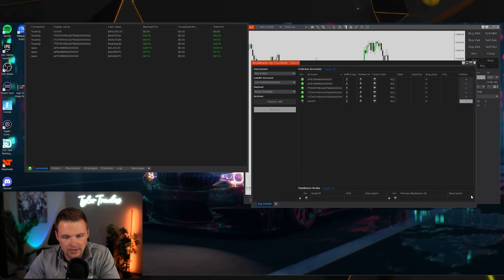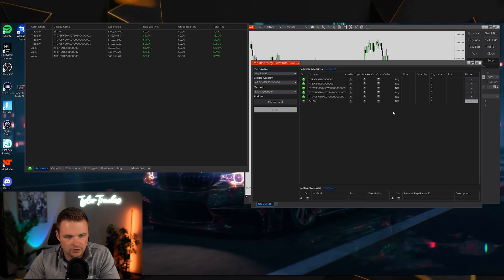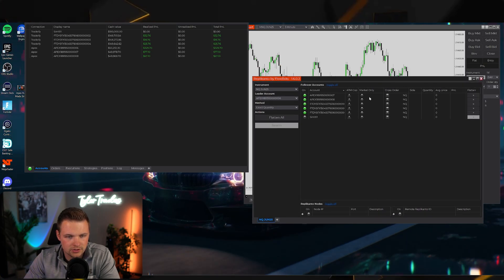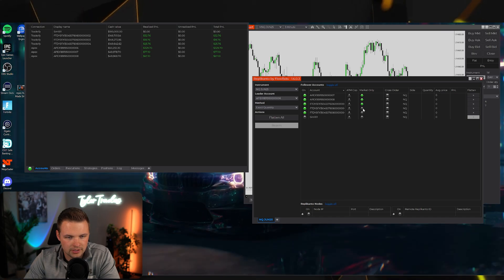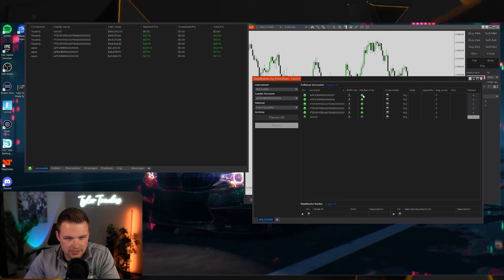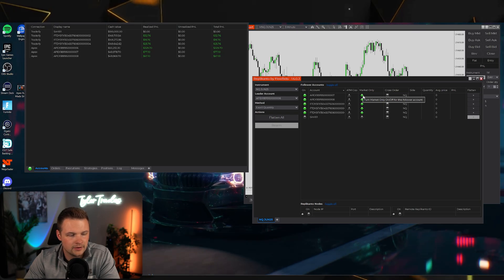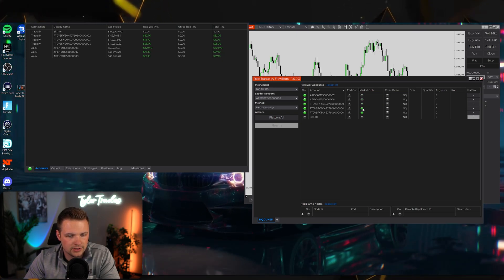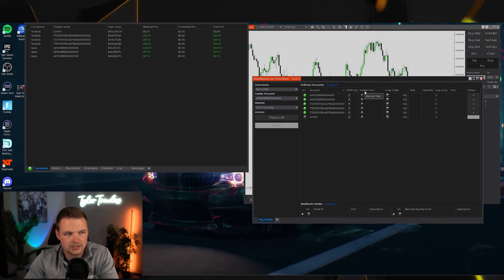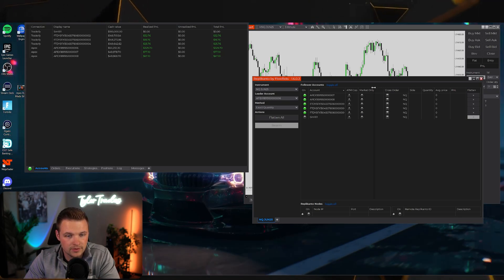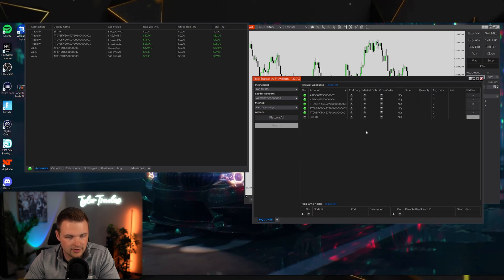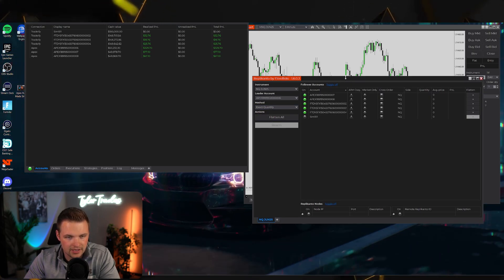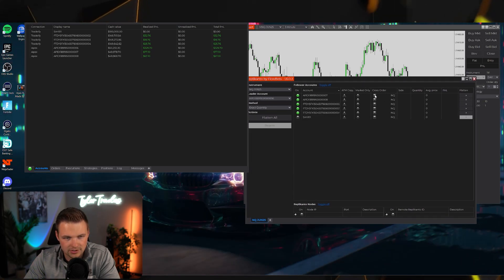If you select Market Only Entries, Replicanto will only copy market order executions — not bracket orders or limit orders placed on the leader account. Personally, I toggle all of these off. I just have the accounts I want to trade on with no extra filters toggled.